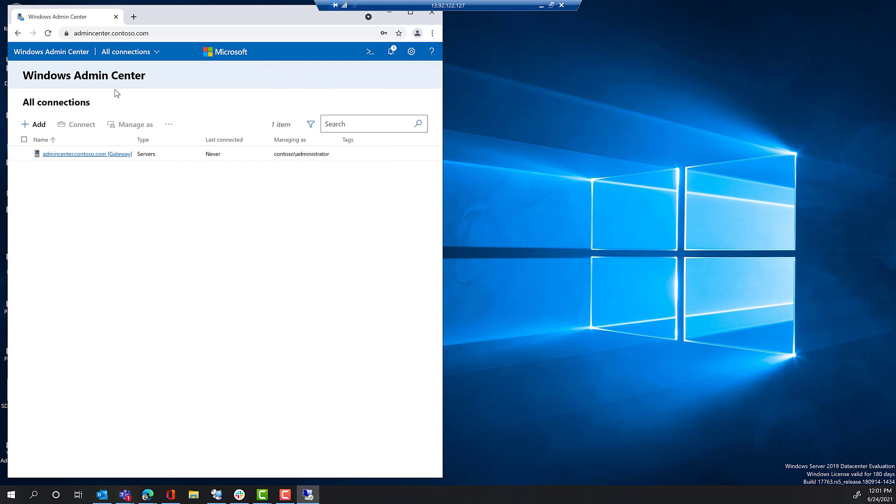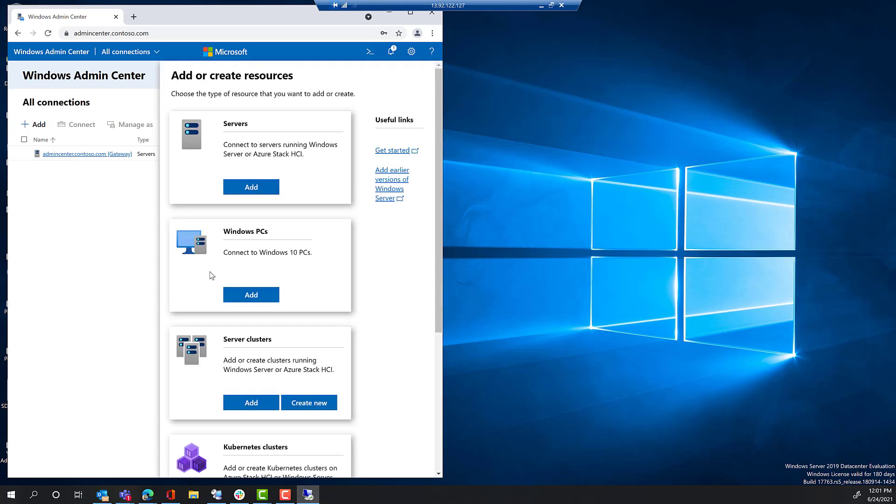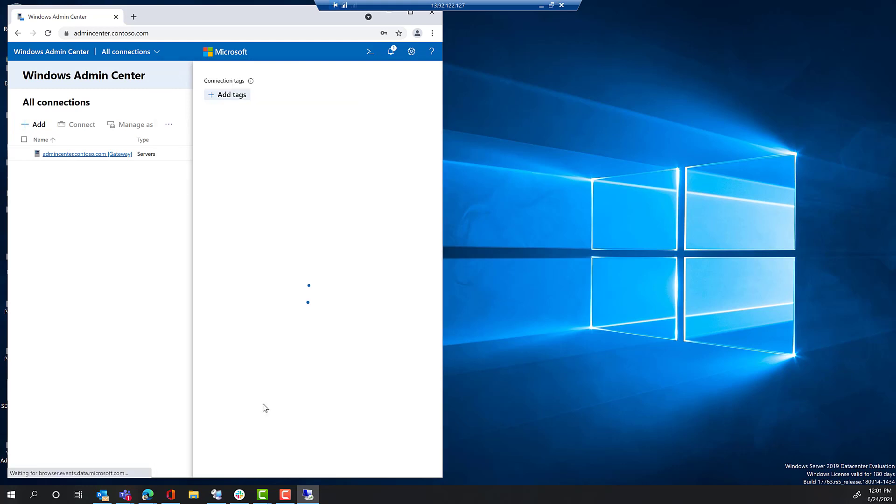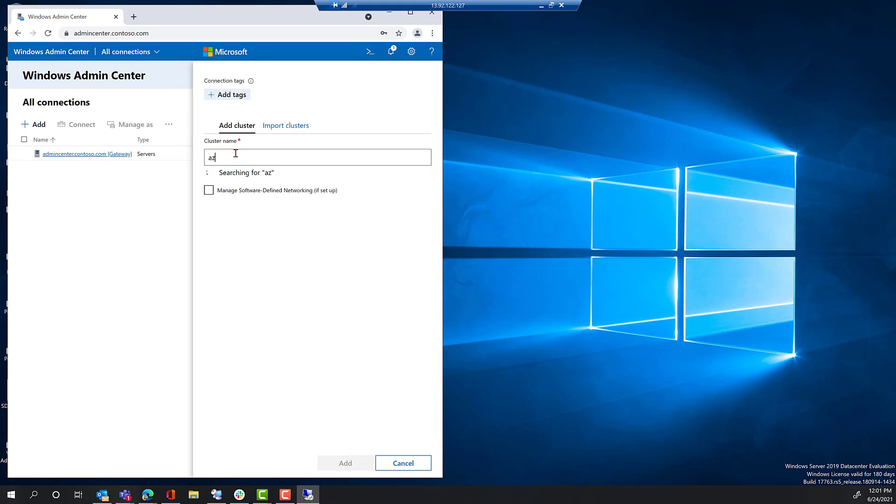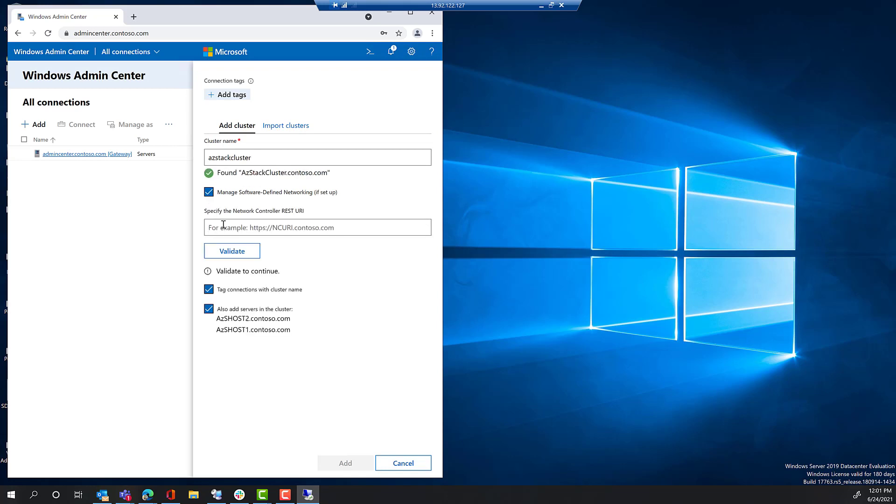This is running the most up-to-date version of Windows Admin Center automatically. You may have to do some updates, but that's okay. Now, we want to manage the cluster, so we're going to click add and then add a server cluster. The cluster name is azstackcluster, and this is a software-defined networking cluster. So, we're going to click on manage software-defined networking.